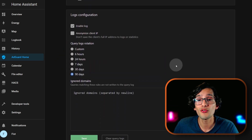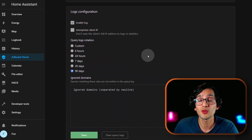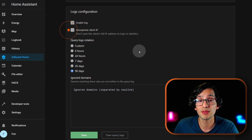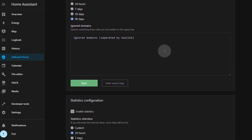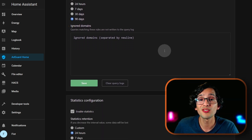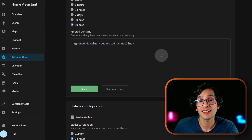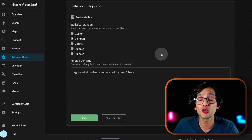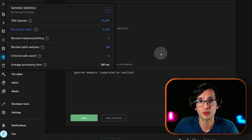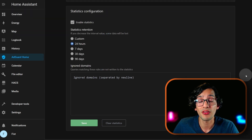Next is the log configuration. Here you can select to enable or disable the log, whether to anonymize the IP address of every client, and the amount of days that you want to keep this information. You can also add some ignored domains to stay out of your logs. And at the end we have the statistics configuration, which will allow you to show the statistics in the main dashboard.